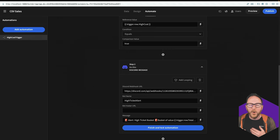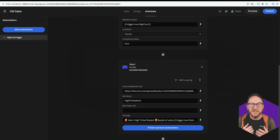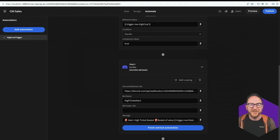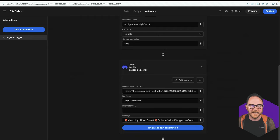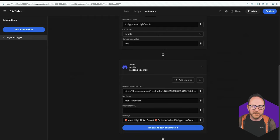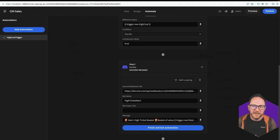So automations allow us to do more with less. They allow us to use code to be able to carry out actions based on conditions within our application. Much more powerful than the spreadsheet and they can build in seamlessly with your current workflows.